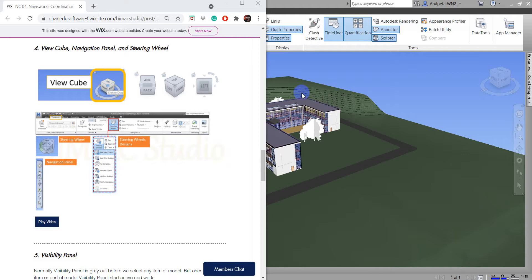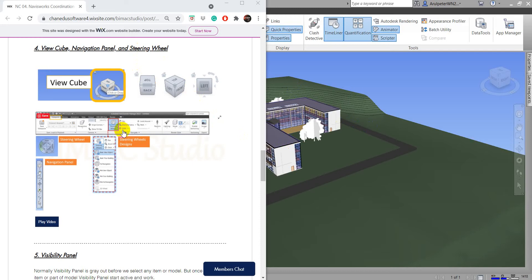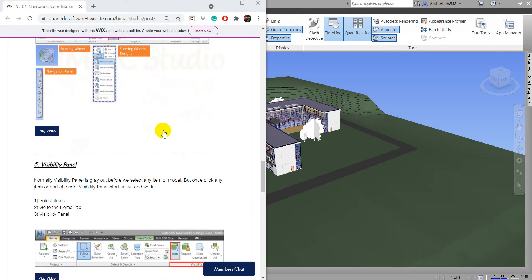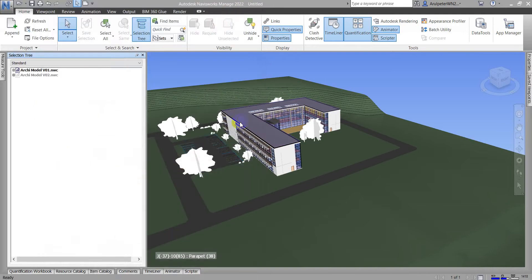Hi everyone, welcome back from the VRM 810 studio. In this video, I'm going to show you about the view cube and navigation panel and the steering wheel of Navisworks. And then I'm going to show you the visibility panel of Navisworks as well.